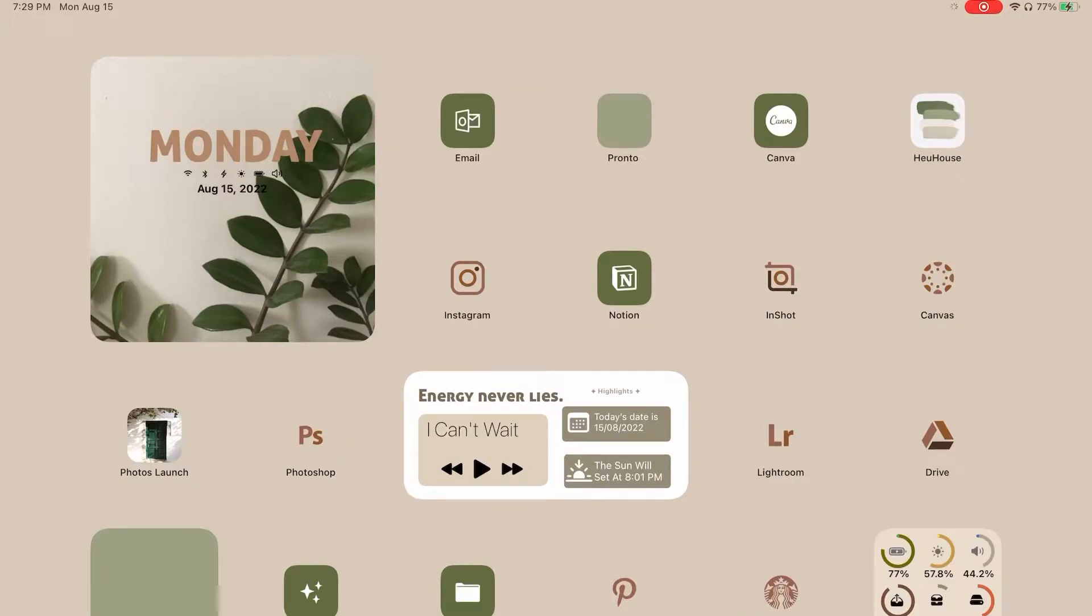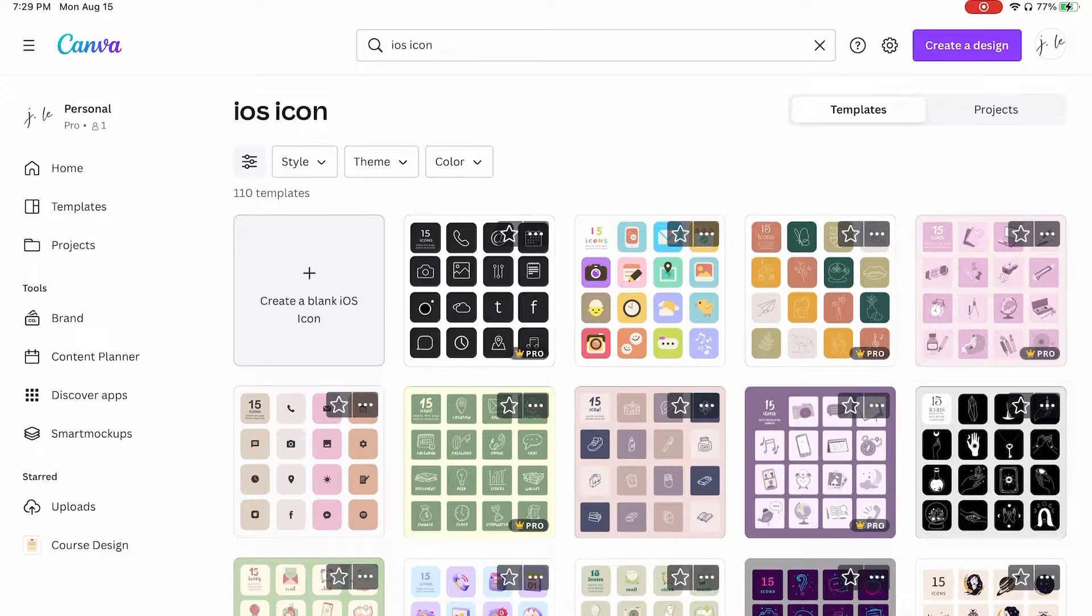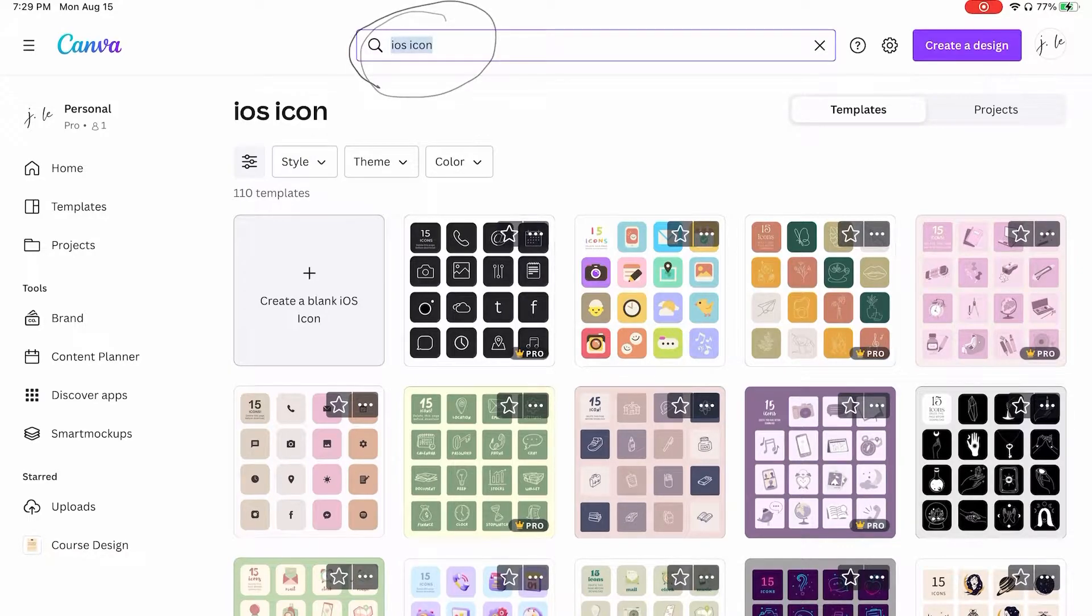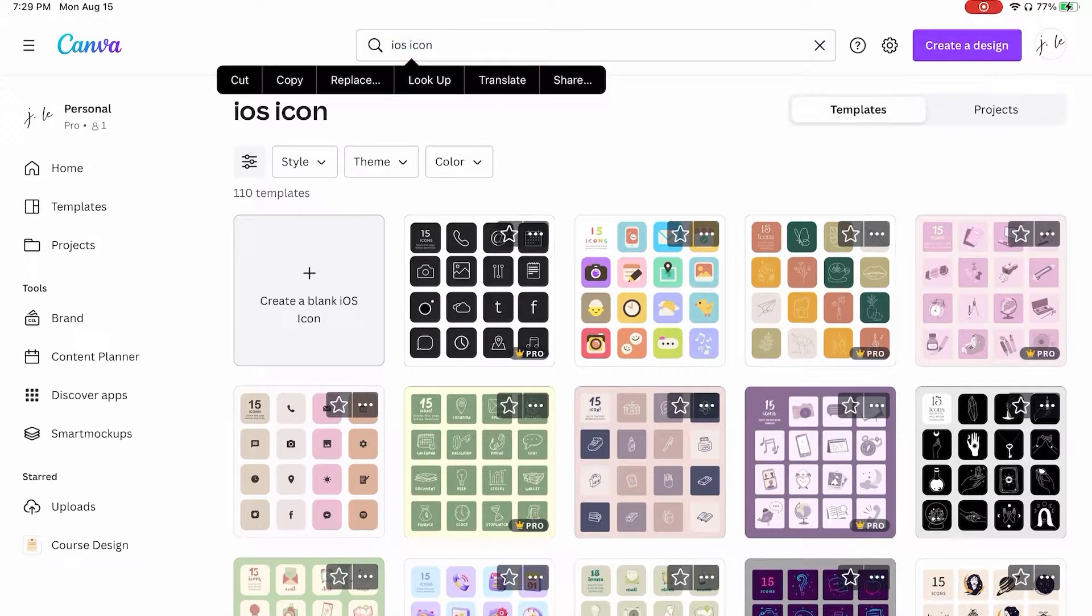Hey everyone, I'm going to show you how to make these icons on Canva. If you go into Canva, you can search iOS icon at the top and it brings up a whole bunch of prefabricated designs.